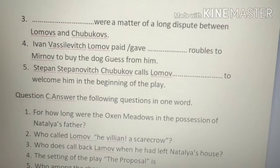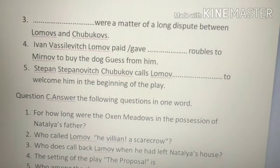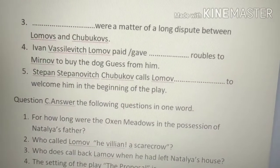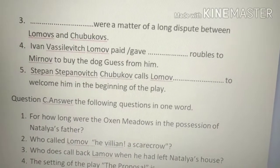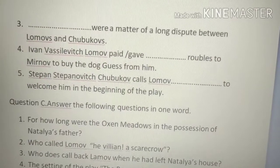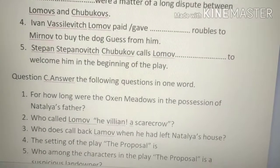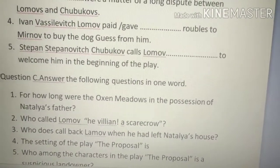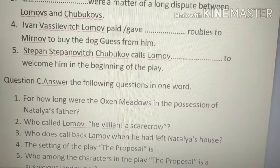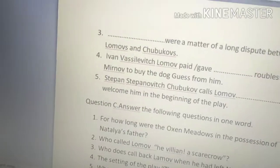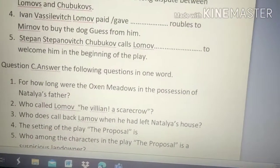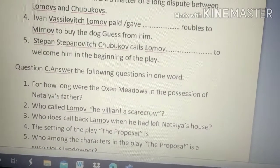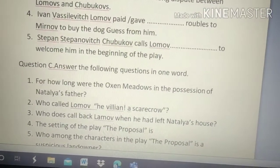Fourth: Ivan Vasilvich Lomov paid 125 rubles to Mironov to buy his dog Guess. Next: Stephen Stanipovic Chukhbhav calls Lomov 'O my dear, O my dear fellow' and welcomes him in the beginning of the play — 'Whom do I see! Ivan Vasilvich! I am extremely glad.' You need to complete this statement.